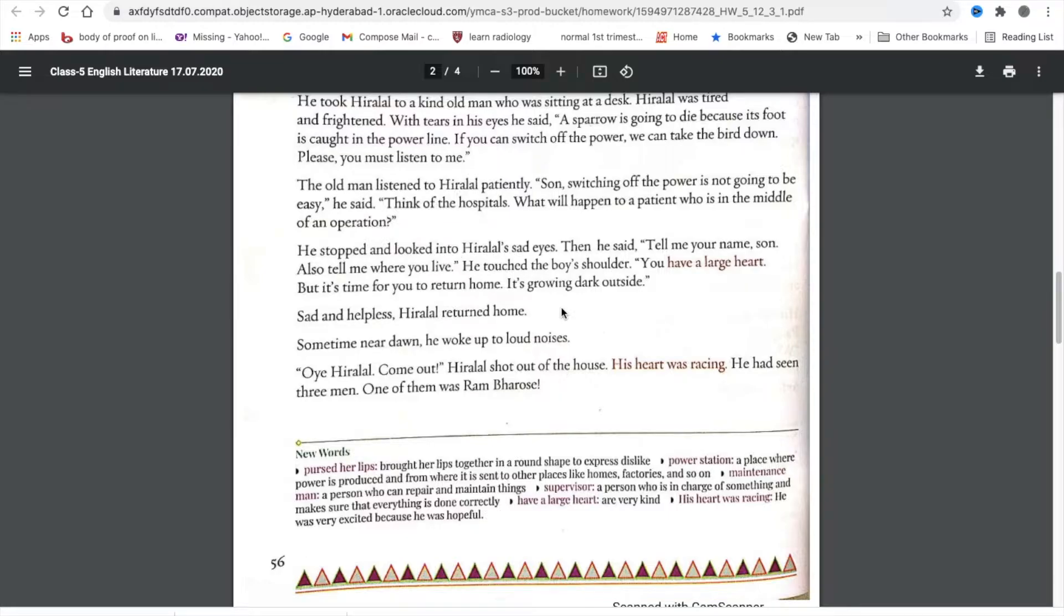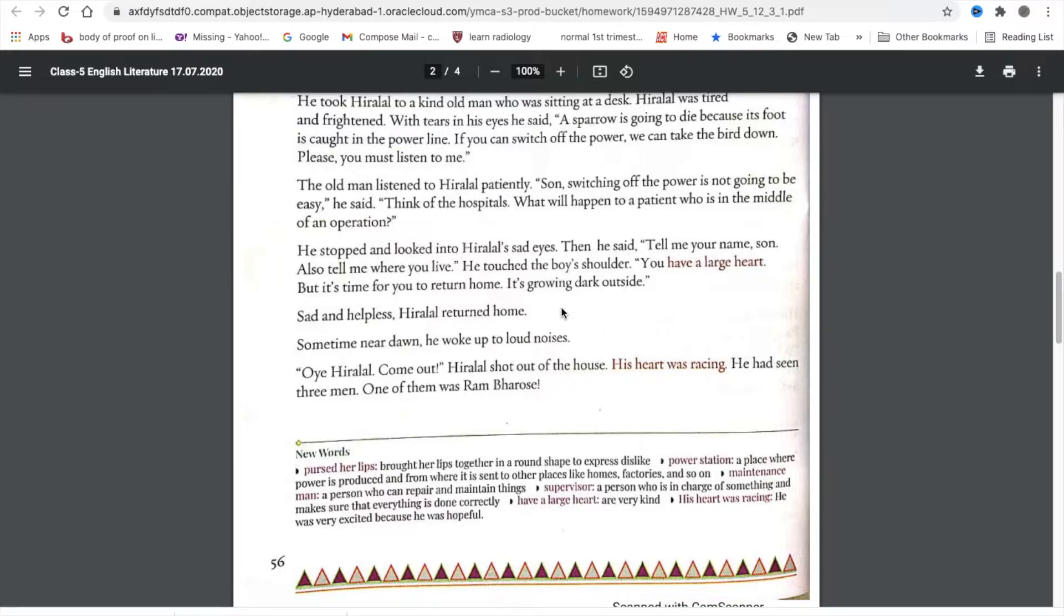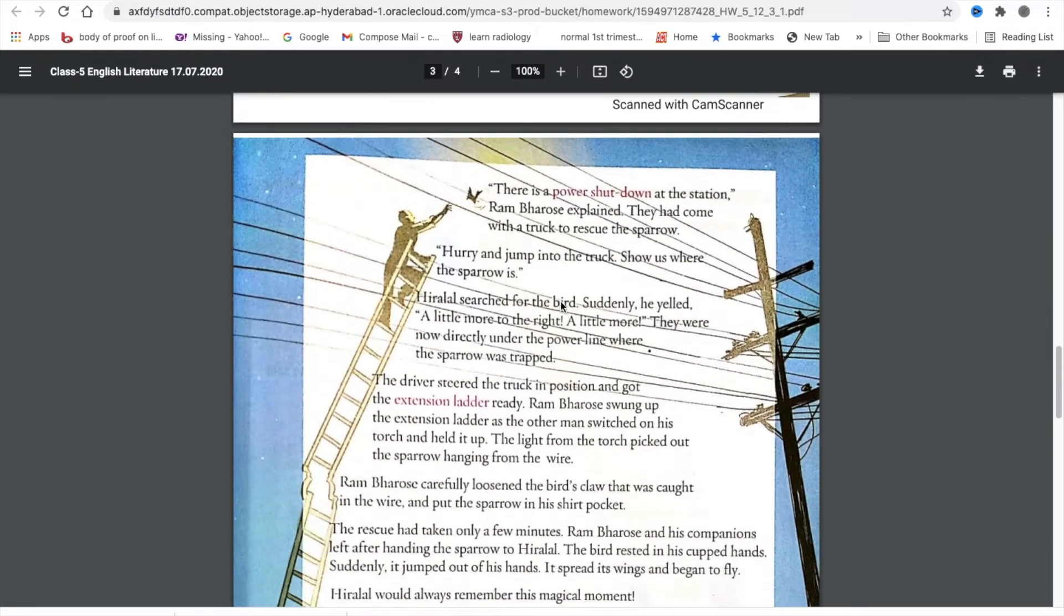Sad and helpless, Hiralal returned home. Sometime near dawn, he woke up to loud noises. Oi, Hiralal, come out. Hiralal shot out of the house. His heart was racing. He had seen three men. One of them was Ram Barosei.